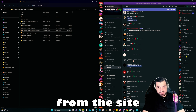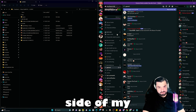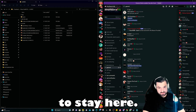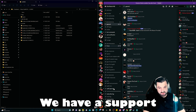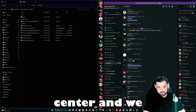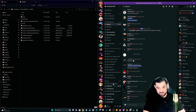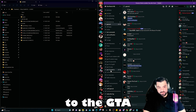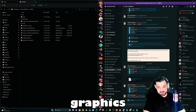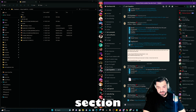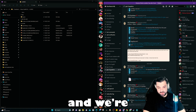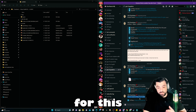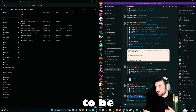On my left side I have the file downloaded from the site, and on my right side I have my Discord server. Feel free to stay there — we have a support center and also install servers. We're going to head over to the GTA graphics section and search for how to install LA Revo for FiveM.